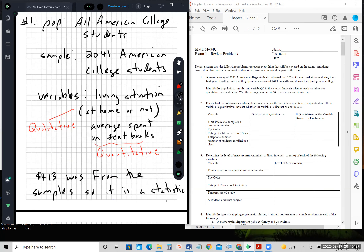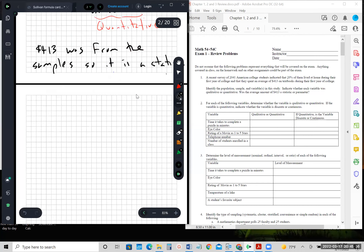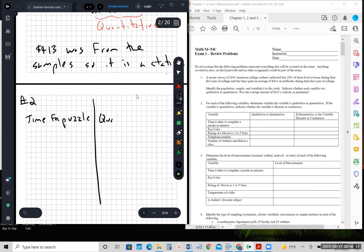Question two: for each of the following variables, determine whether they are qualitative or quantitative, and if quantitative, whether discrete or continuous. Time to complete a puzzle — since it's time, that would be quantitative, and since it's a measurement, it's continuous. Eye color — since it's eye color, it's a quality, so it's qualitative.